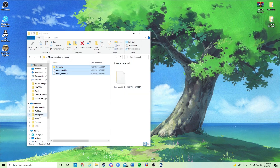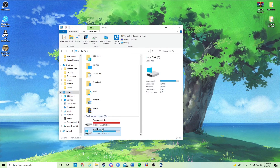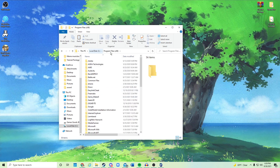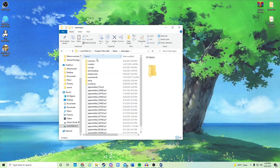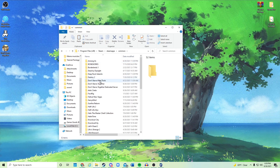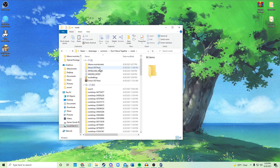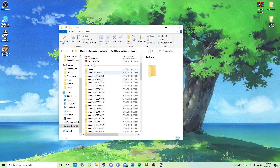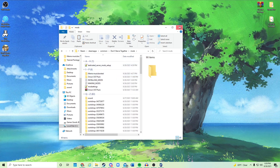To find the mods folder, go to your local disk, then Program Files (x86), then Steam, Steam Apps, Common, Don't Starve Together, and there's the mods folder. That's where all your workshop mods are, and any mods you've made can go there too. For now I'm putting it on my desktop.